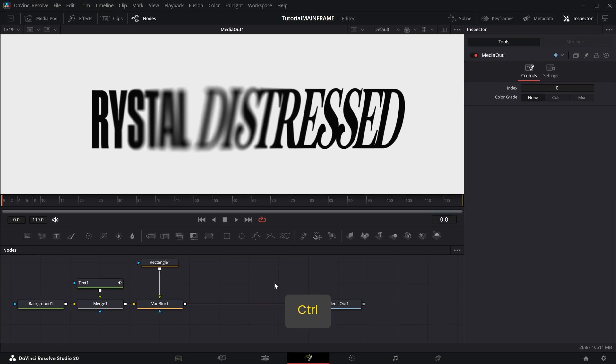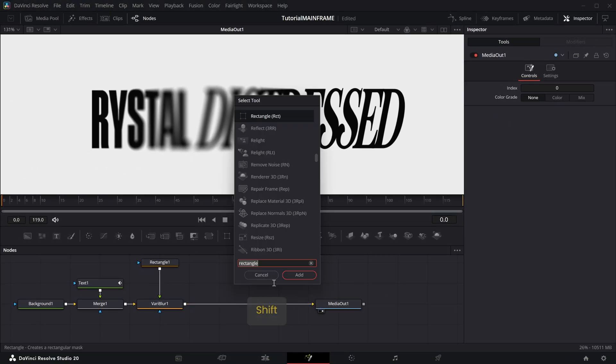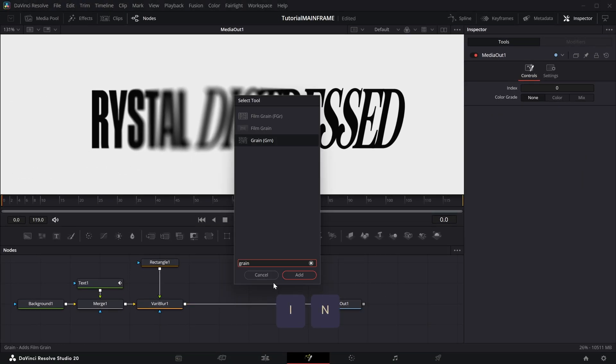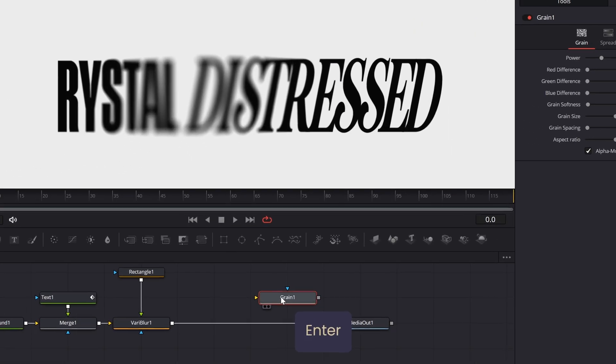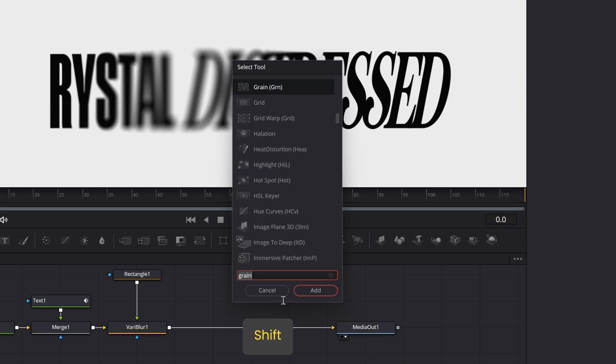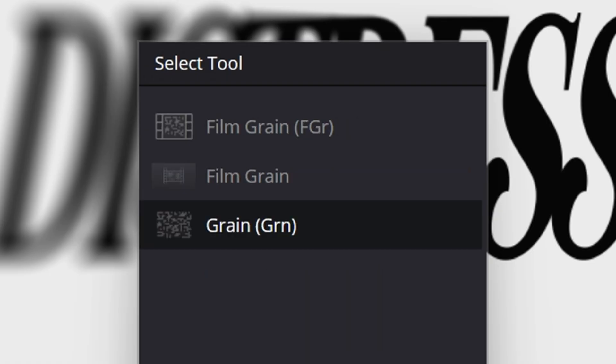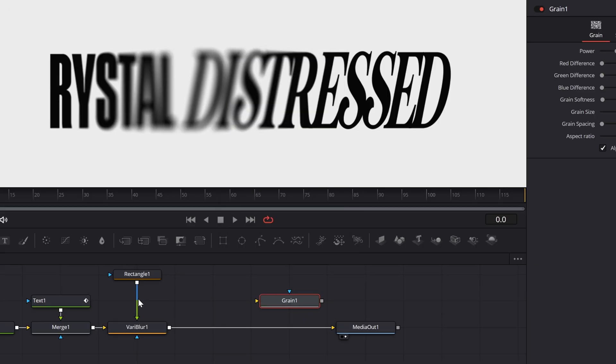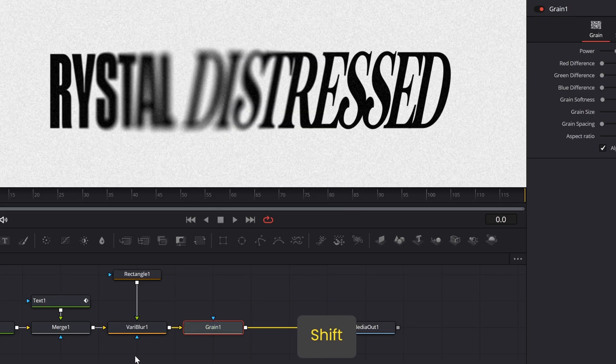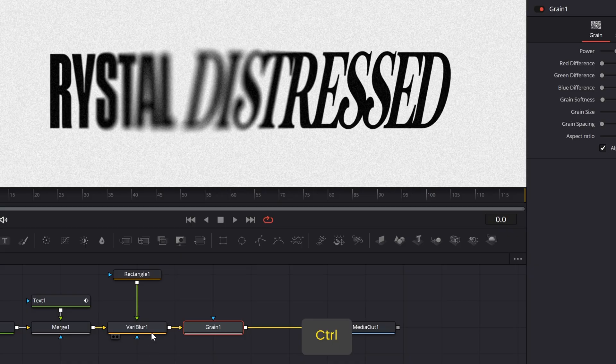Now press Shift+Space and add a Grain node. Just a regular Grain node, not a Film Grain. When you type up Grain, there's Film Grain, another Film Grain, and then there's just Grain. We want just the Grain. Press Add, hold Shift, and slot it in right after the VariBlur.